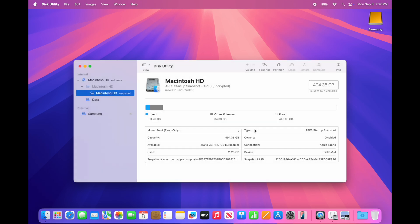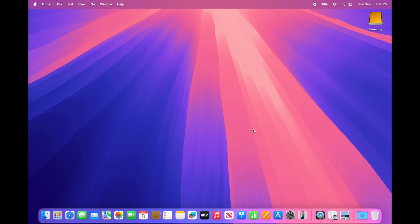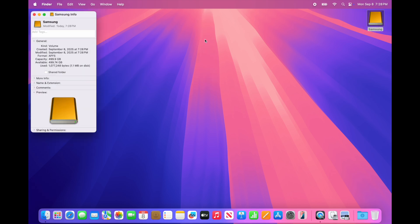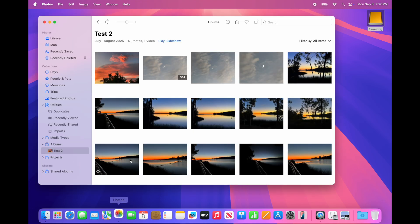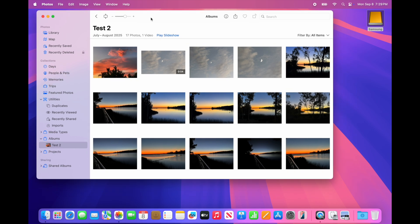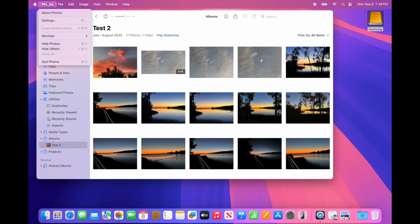Exit Disk Utility. Click on the hard drive icon, choose Get Info, and verify the format is APFS and check the disk size. Then we'll launch the Photos app. As you can see, we have some photos in there as a test. Exit the Photos app.